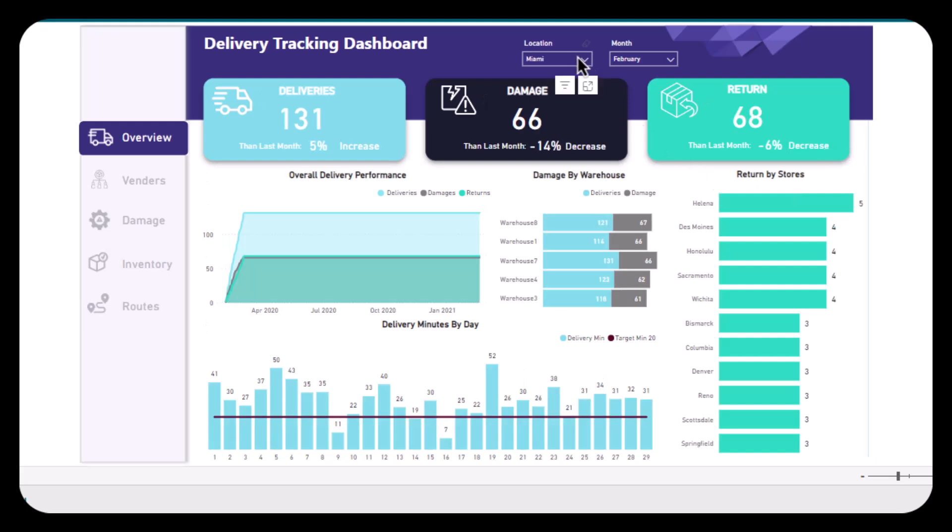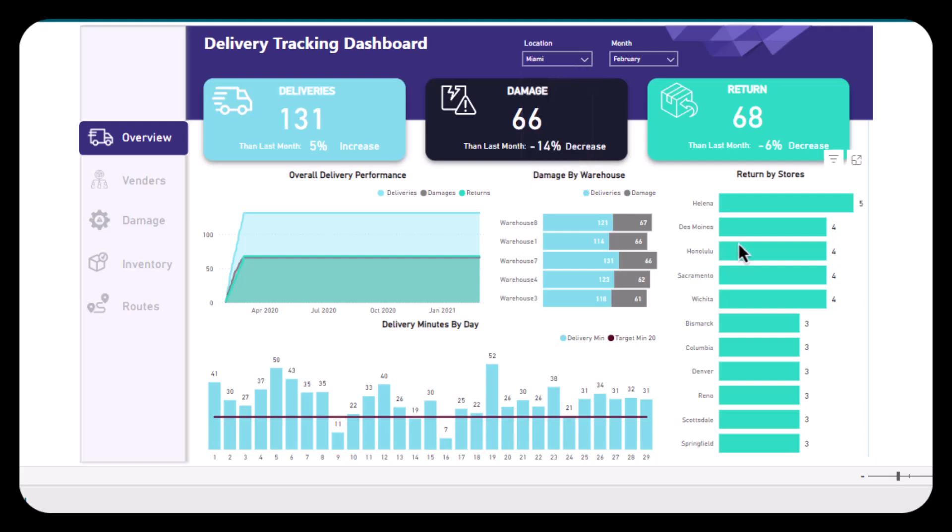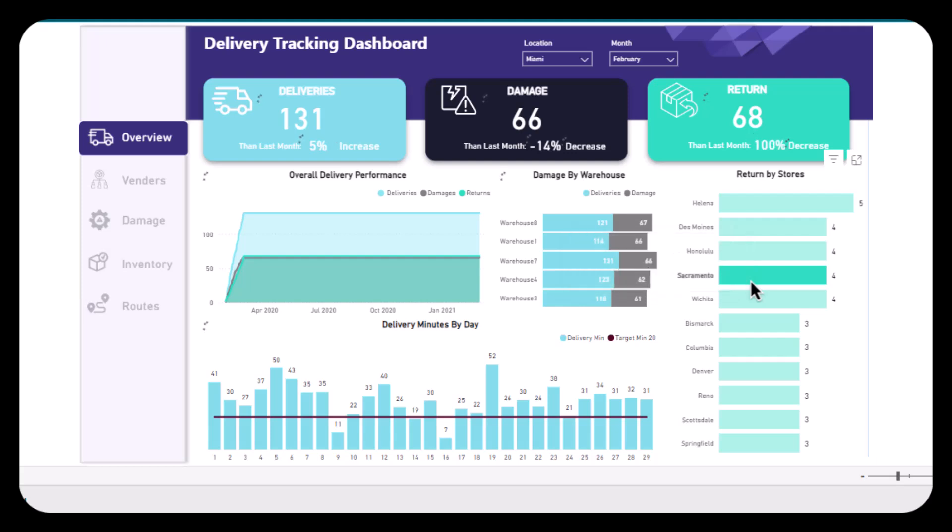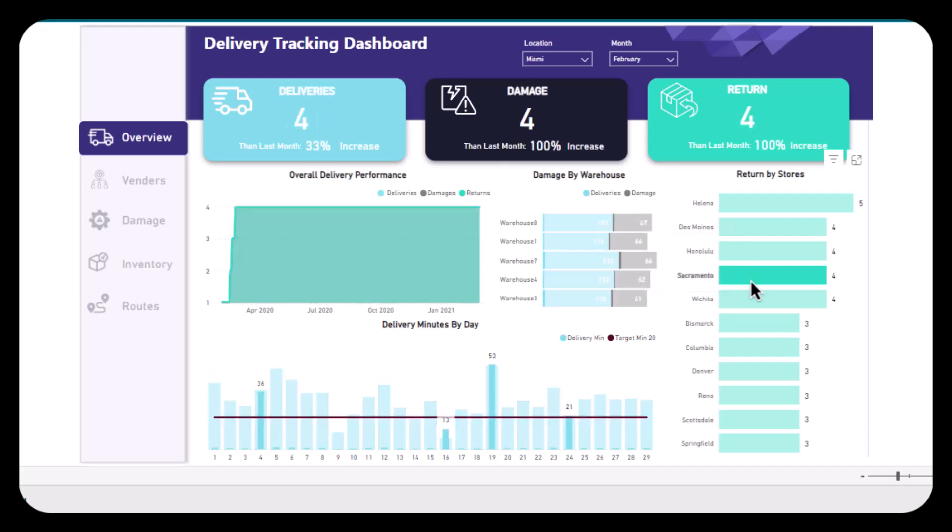performance, identify issues, and make data-driven decisions to enhance efficiency, minimize damages and returns, and ensure timely deliveries. Now let